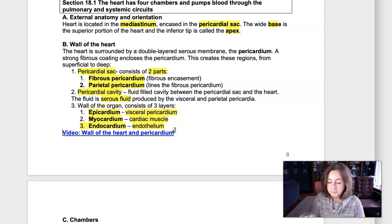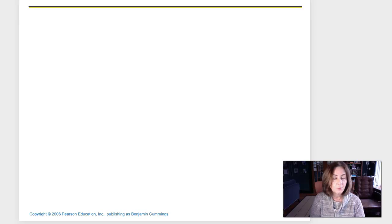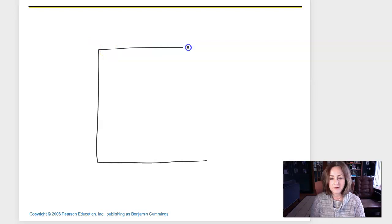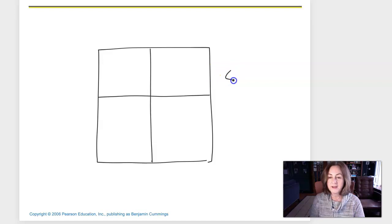Moving on to the chambers of the heart: the heart is a four-chambered organ. There are two chambers on the top — those are called the atria — and two chambers on the bottom, which are called the ventricles.